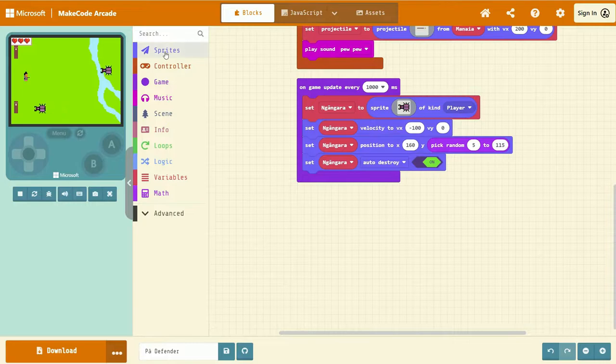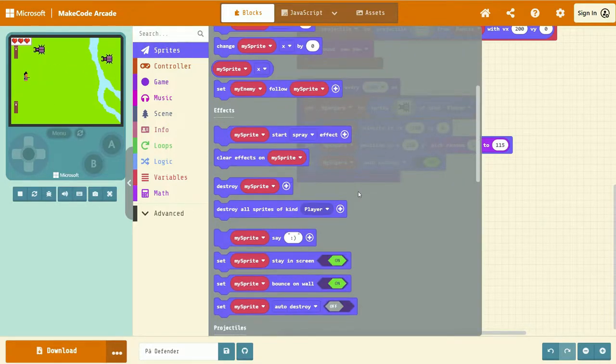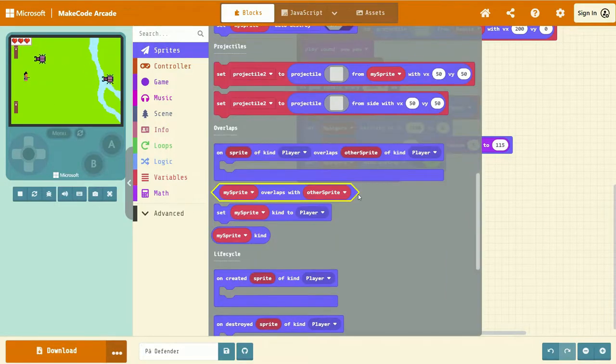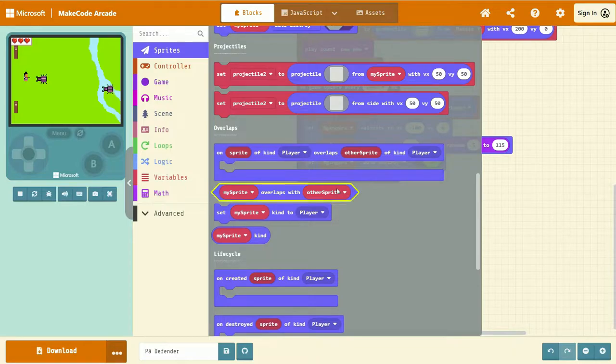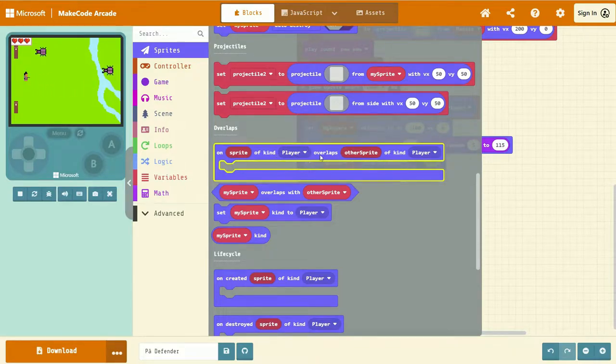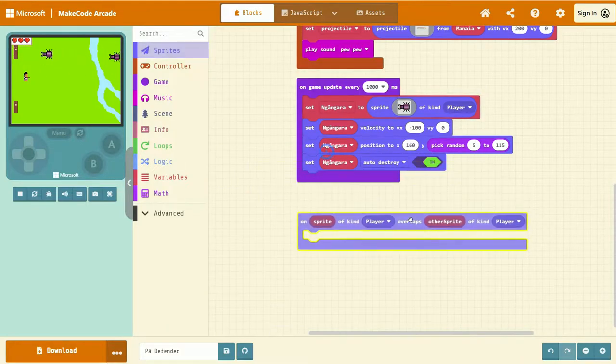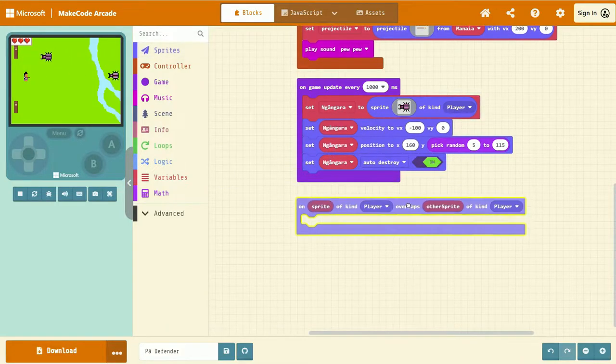We're going to scroll down and we're looking for the event: on Sprite of Kind player overlaps other Sprite of Kind player. Left-click and drag that into your coding area.